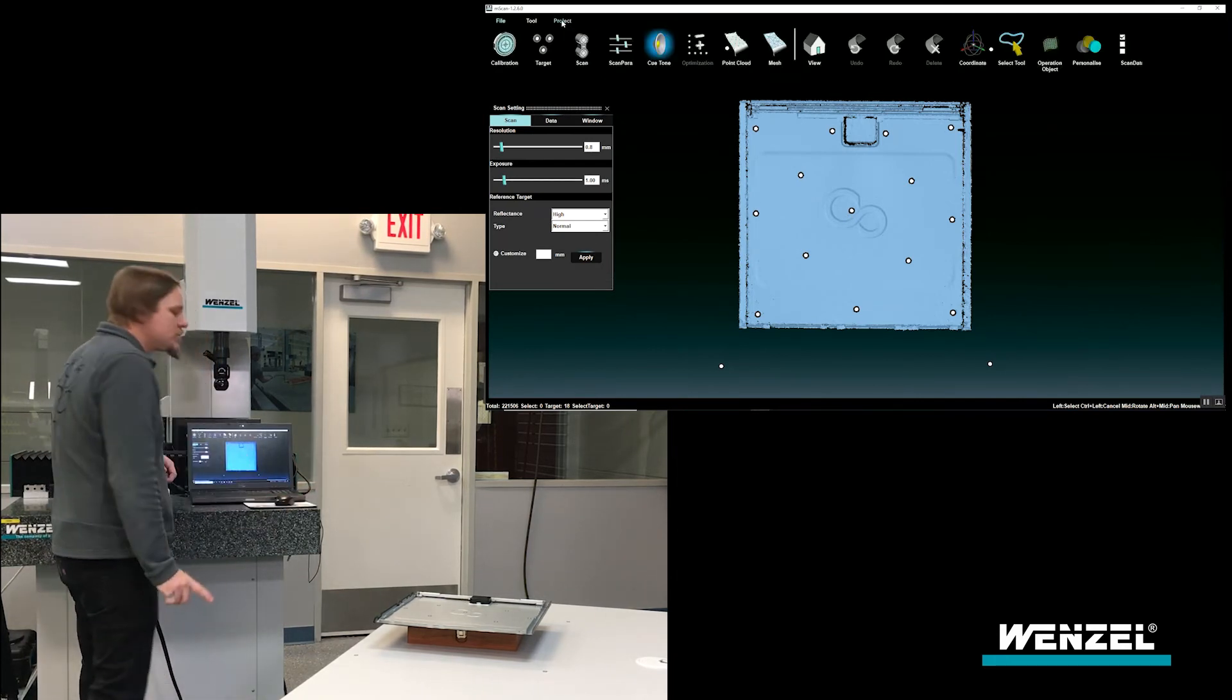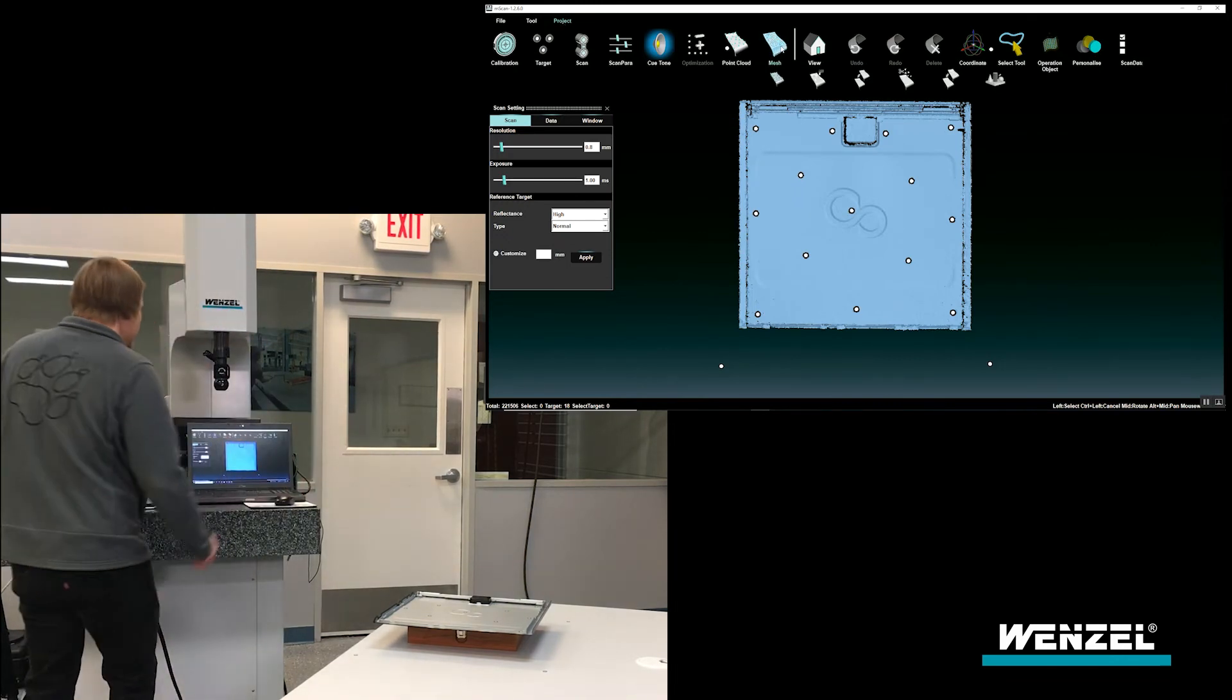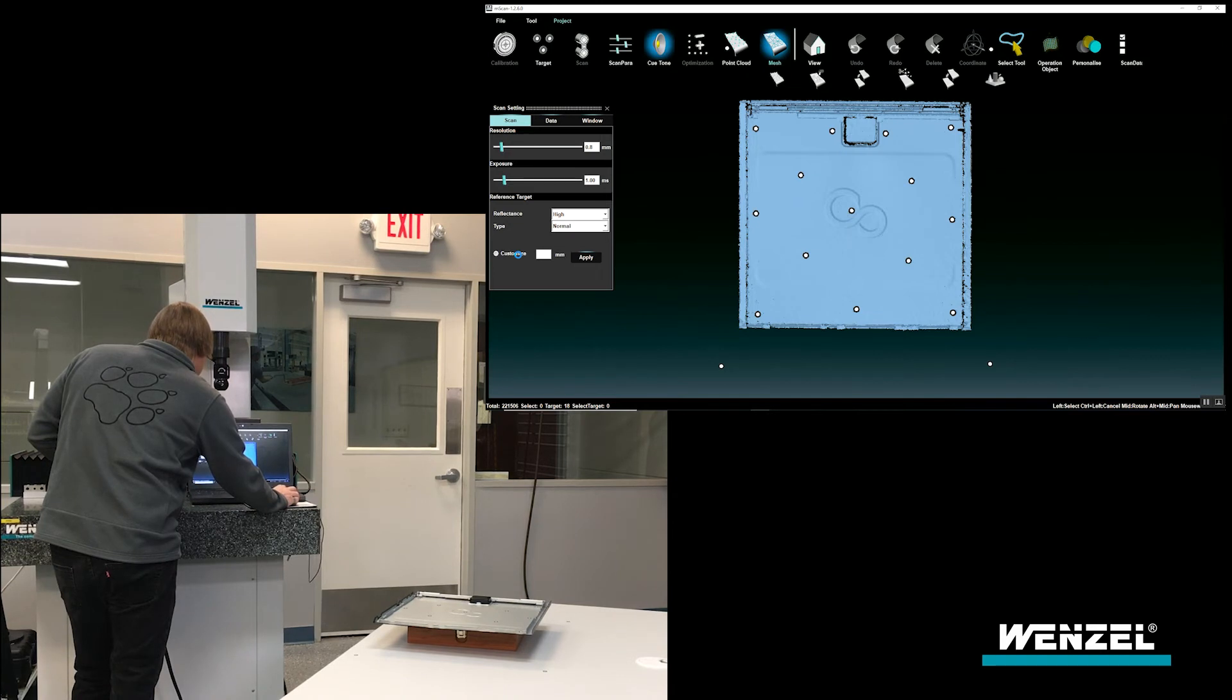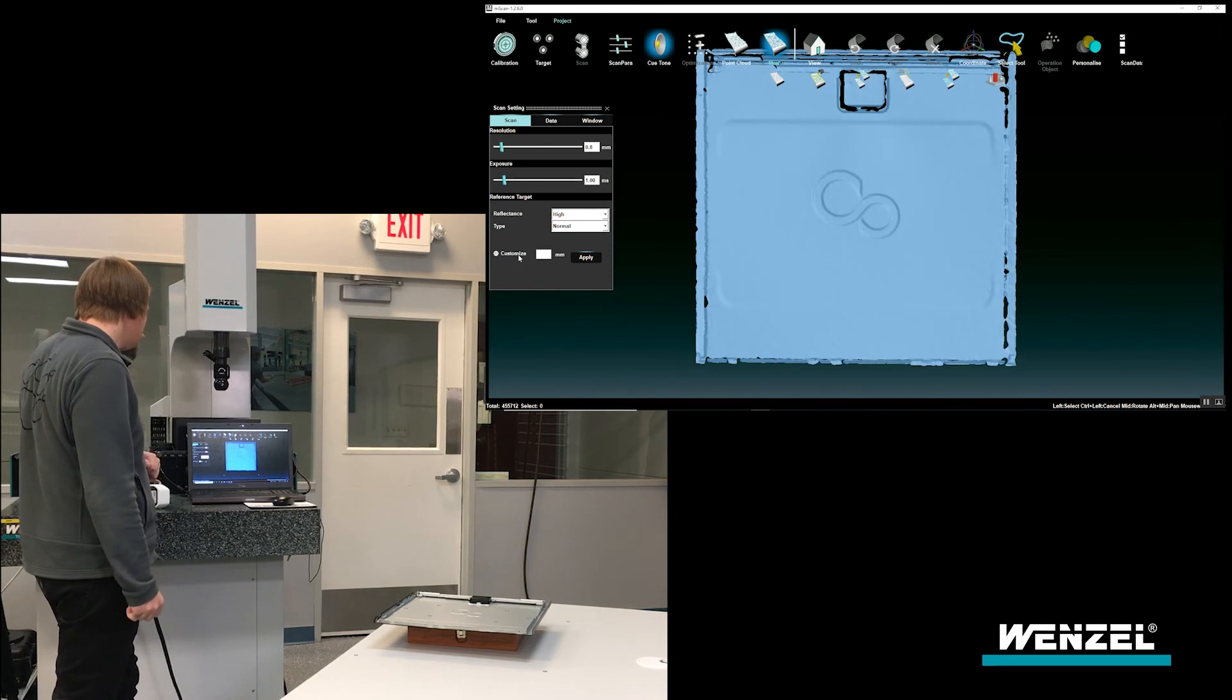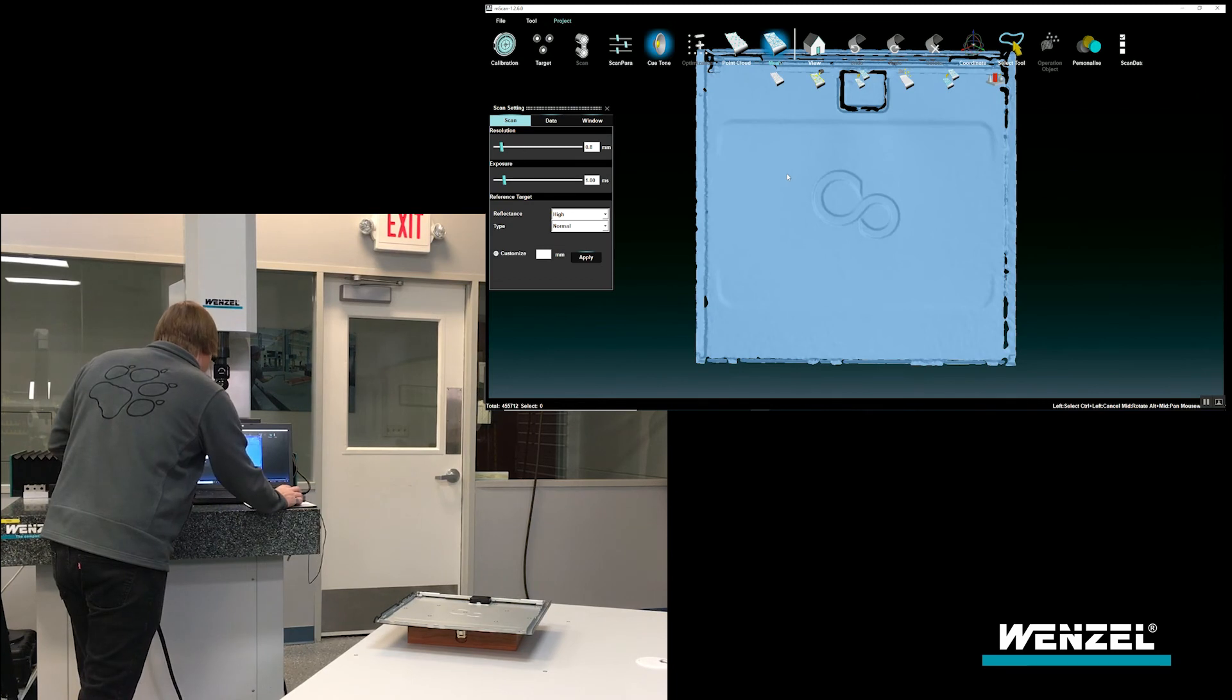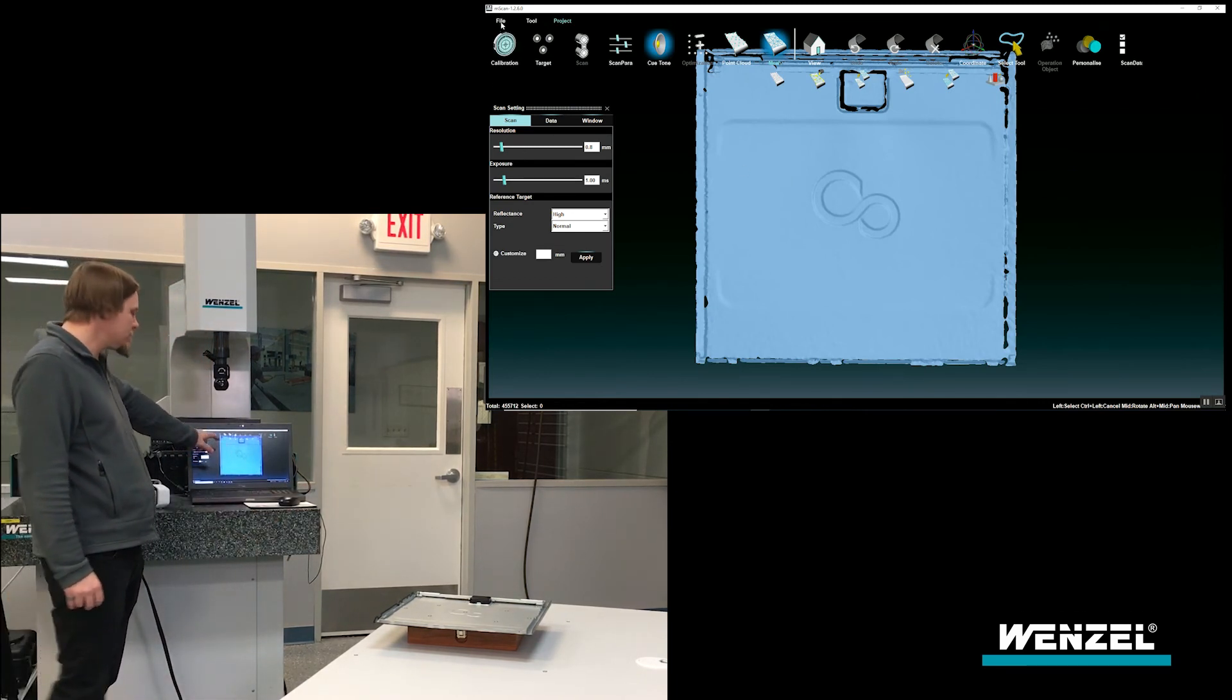And also, I can then take this point cloud data and within the software it's converted to an STL. And there now is the point cloud now merged together as an STL file.